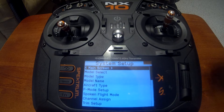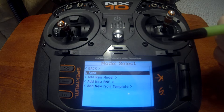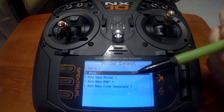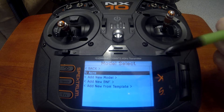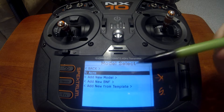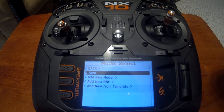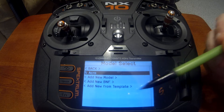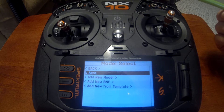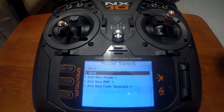Let's go through our system setup options. Model select allows you to change between models, add a new model, add new binding fly, and add new from template. Add new model is if you want to start with a clean slate. Add new binding fly lets you pick a binding fly model from the list and it will pre-configure your radio. Add new from template is if you want pre-configured voice commands, rates, and other things.